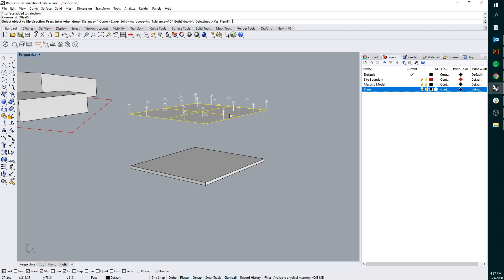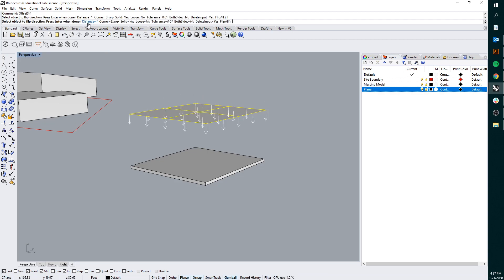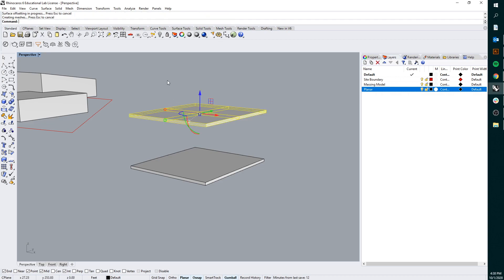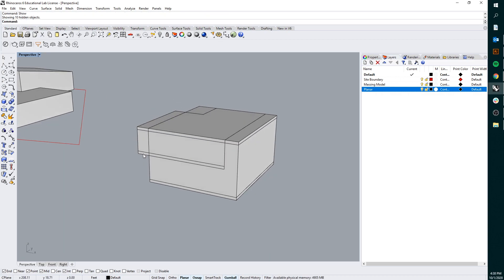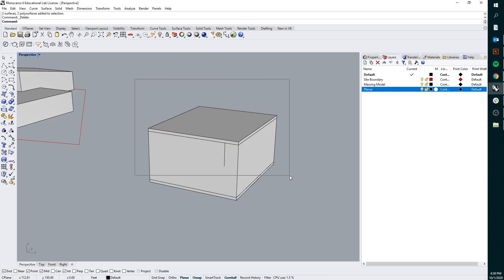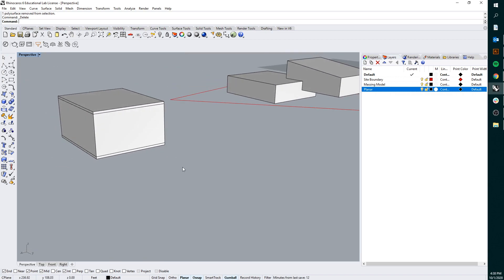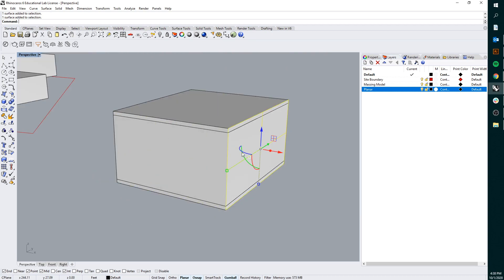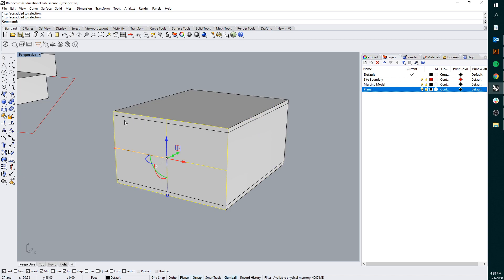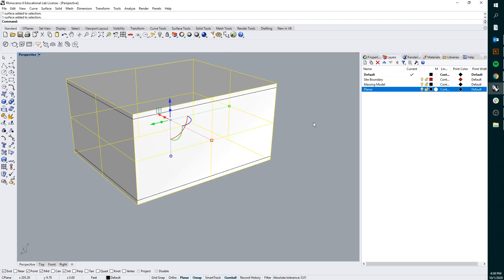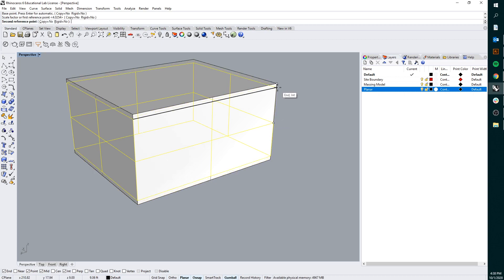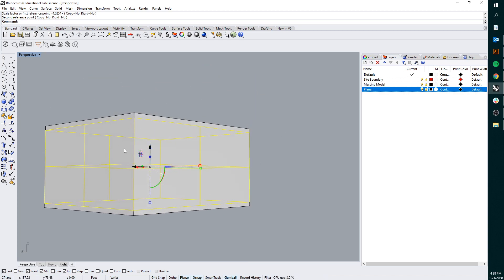We'll go ahead and do the same thing here — offset surface, again we'll need to flip. You'll see that my distance equals one and I'm in feet, so that's good. Both sides equals no, solid equals yes, and enter. Then if I type show, what we're going to see is when I highlight these wall panels, they're going to actually intersect with where my roof and floor are. So I'm going to take all four of my walls and do a scale 1D — scale one dimensional — going from my midpoint up to my endpoint, and then scale down so that scales down nicely inside of there.